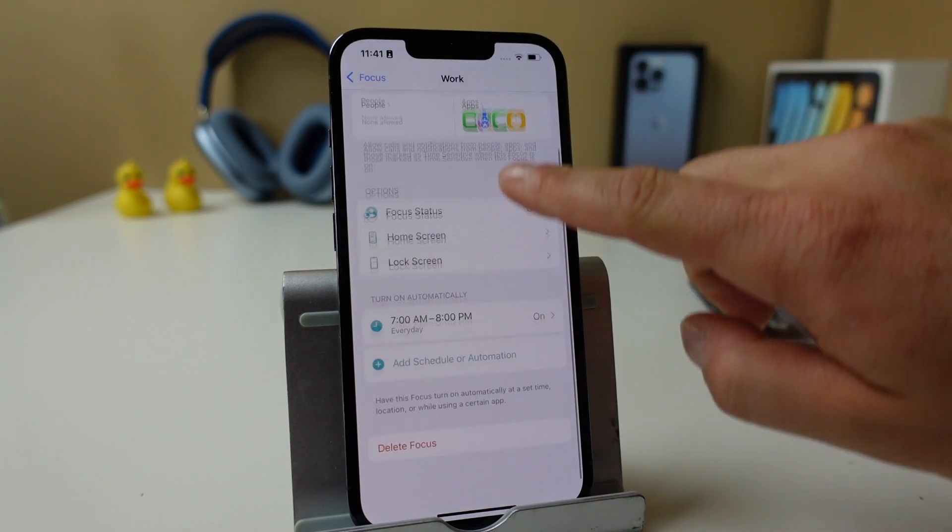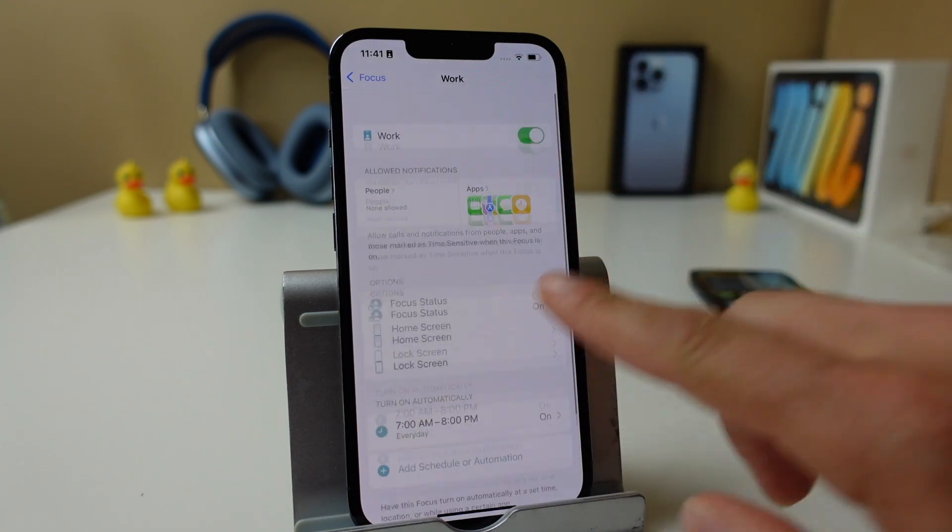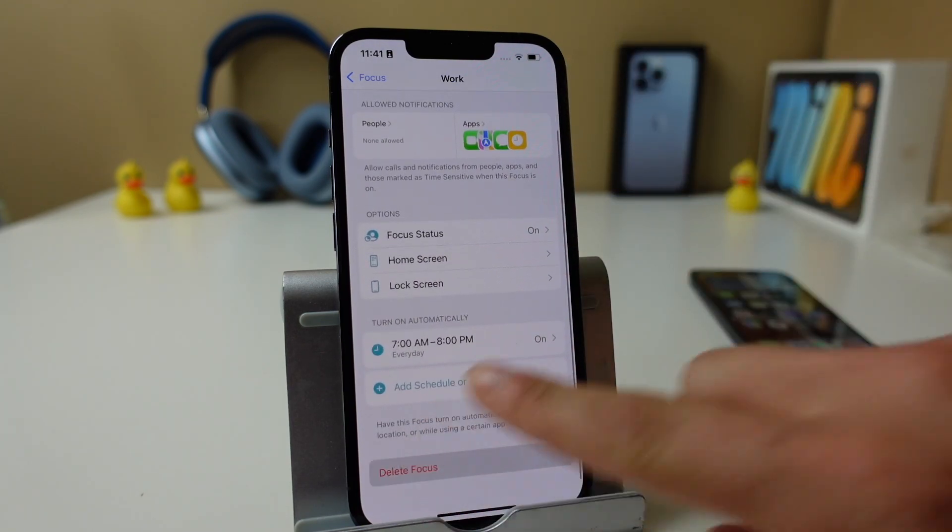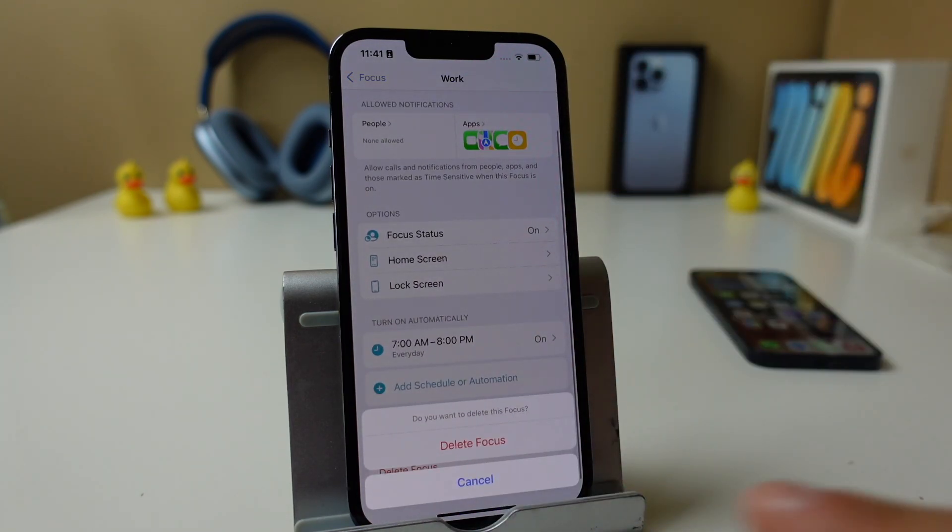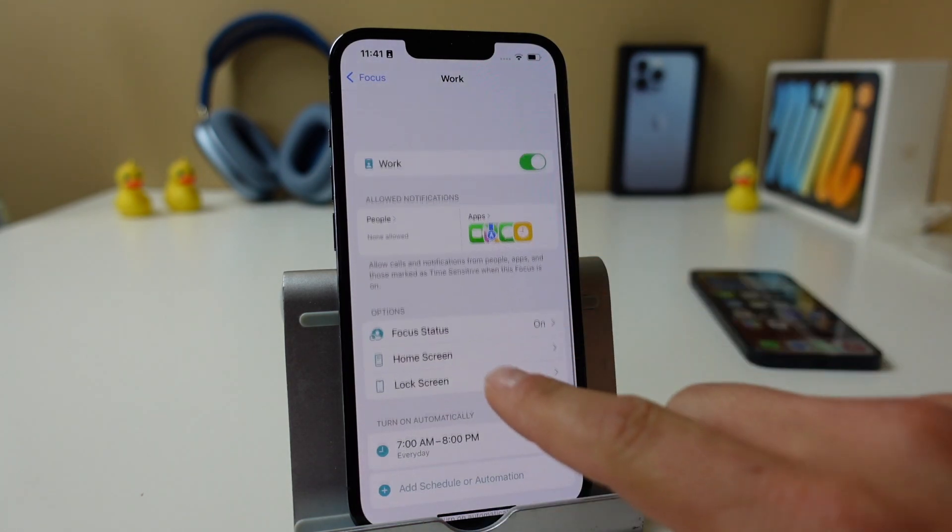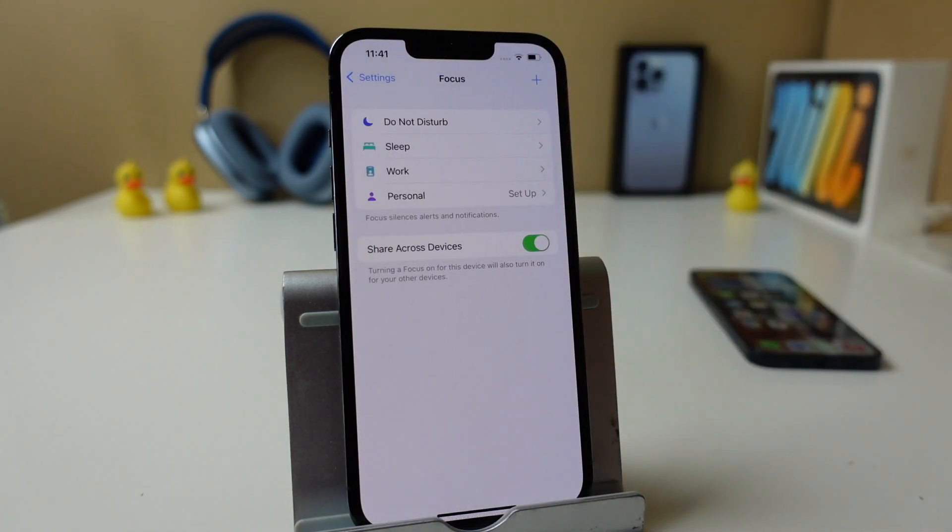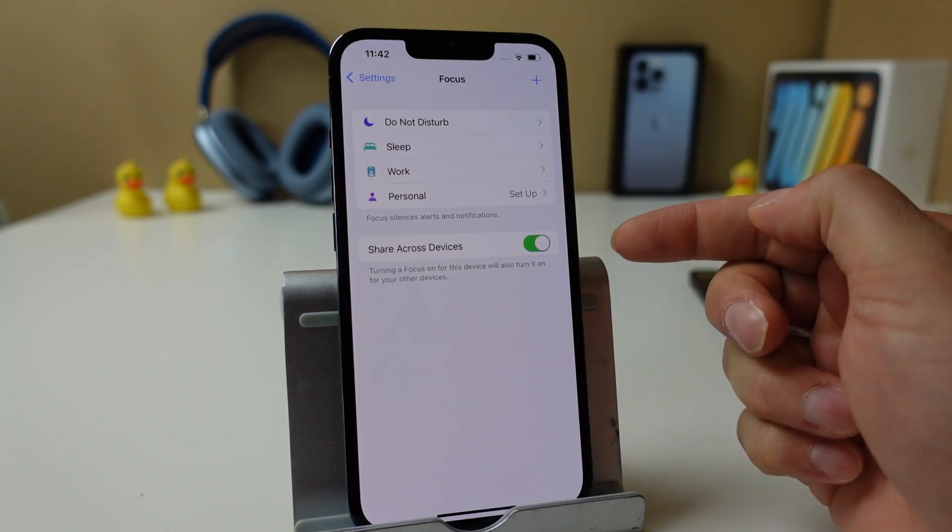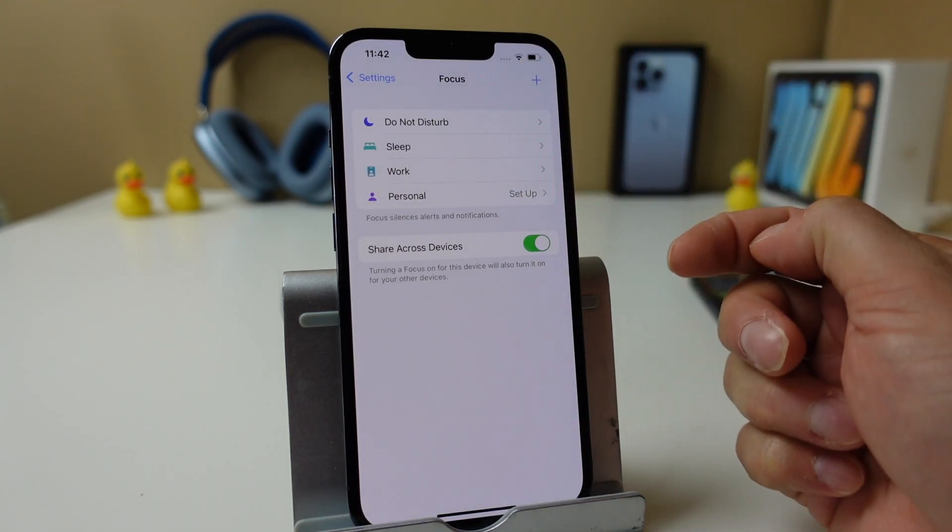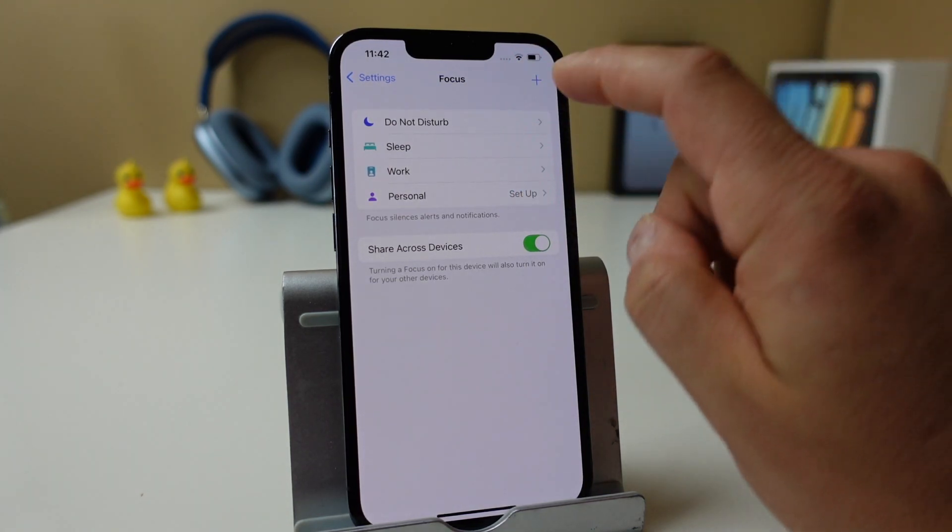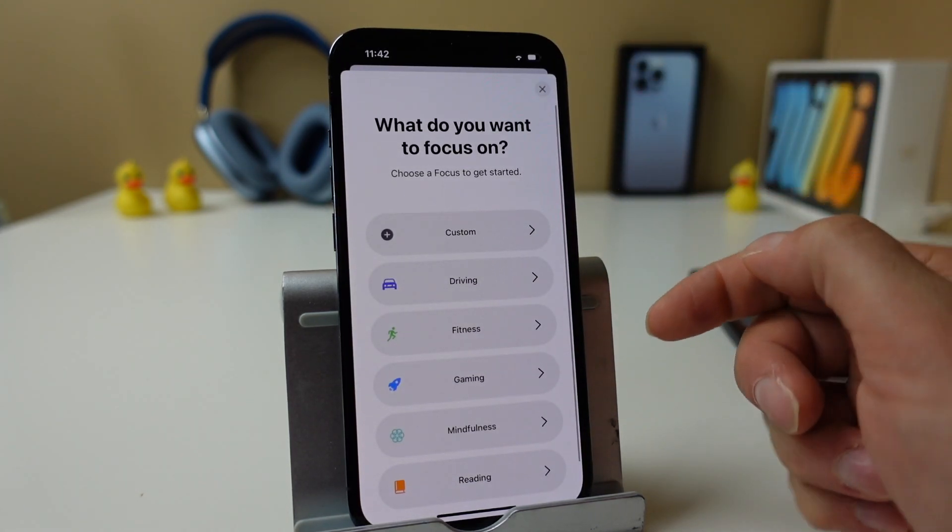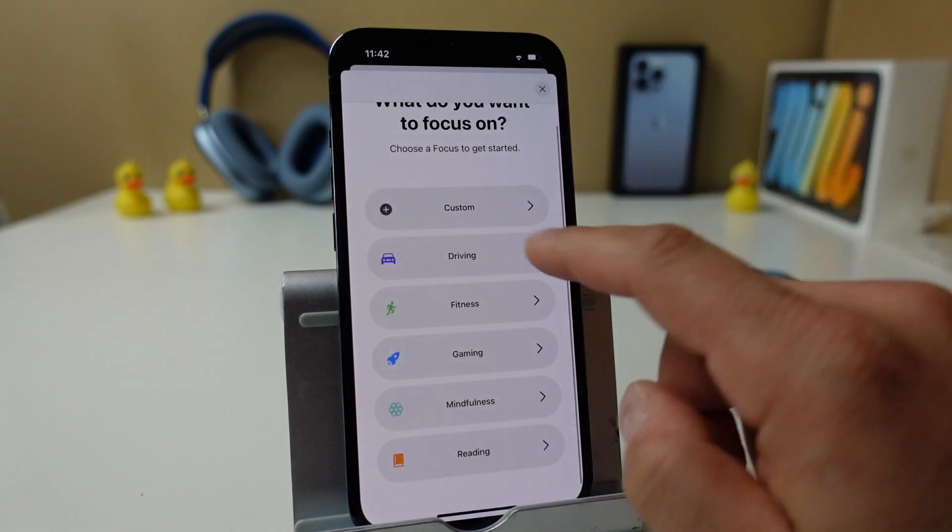So that's pretty much how you would use the focus. So we just set up work, and then at the bottom you can delete your focus just by tapping there and tapping delete, and we'll just turn it off for now. So those are the options that you have within the focus settings, and you can set up custom ones too. You don't just have to use the ones they have here. You can actually press the plus up top and you have a few that you can choose from.